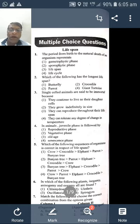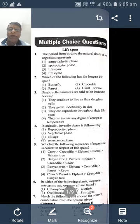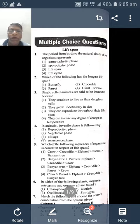In CET examination, the question paper is for 60 marks. Each question carries only one mark — that is 60 questions, 60 marks.